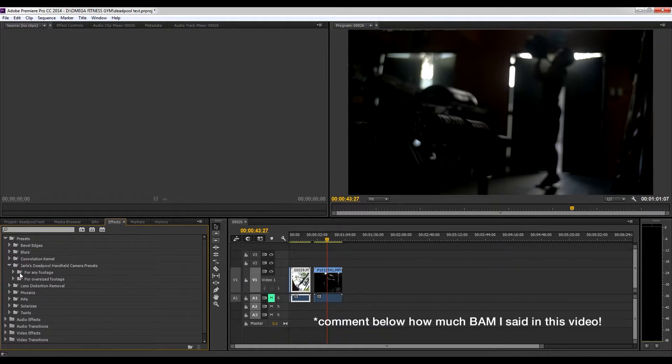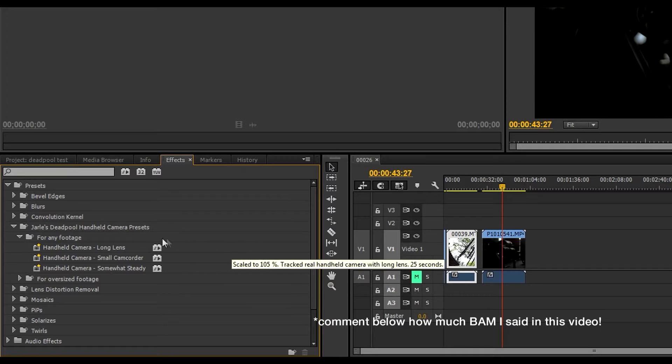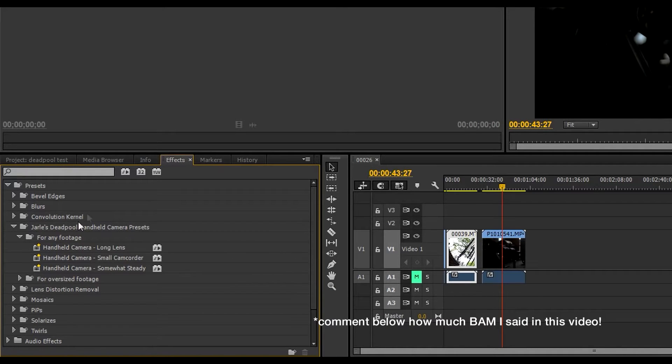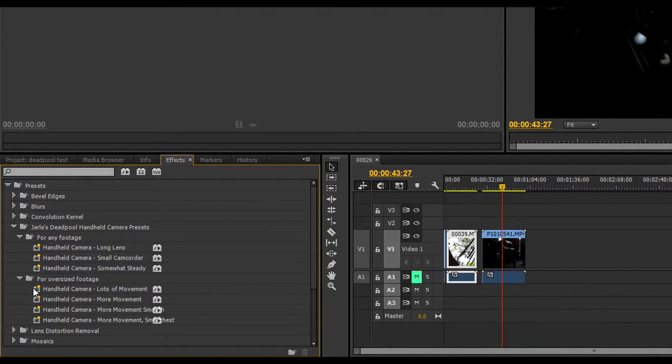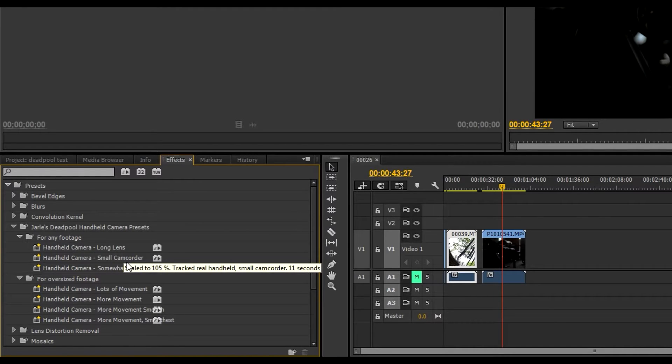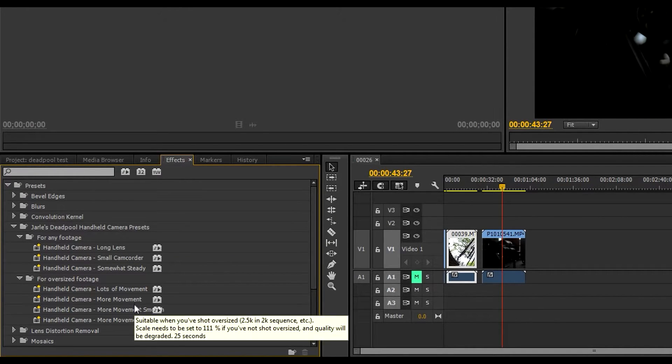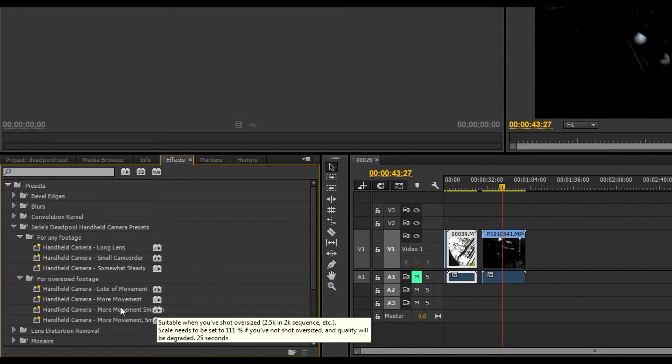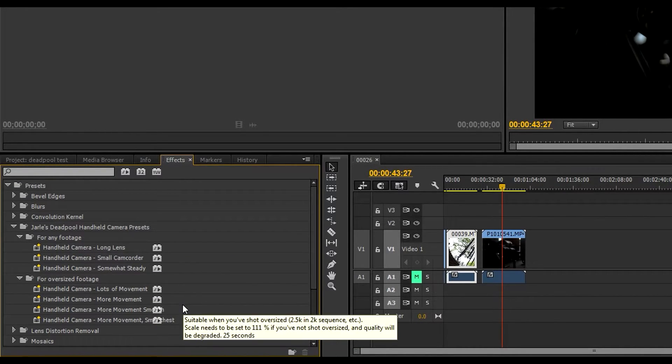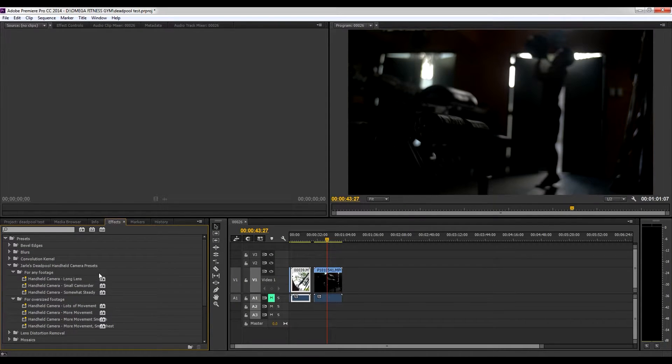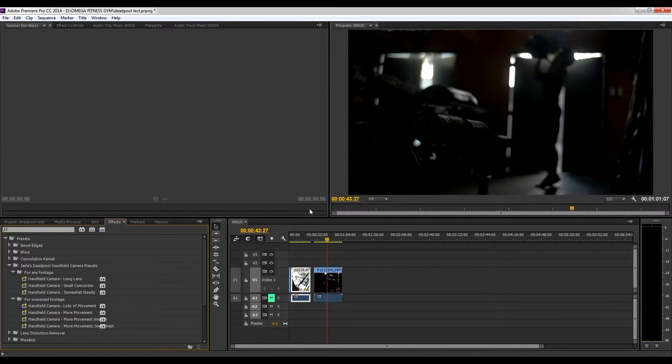Let's check that out. There you go, here it is, Giles Deadpool handheld camera presets. And here you go, there are three presets. Let's see what else are on here as well, long lens, small camcorders, somewhat steady.